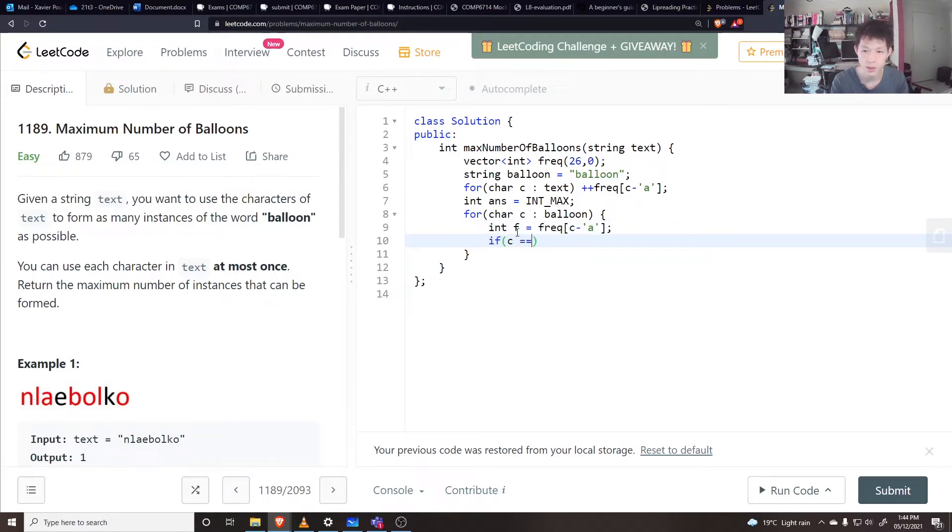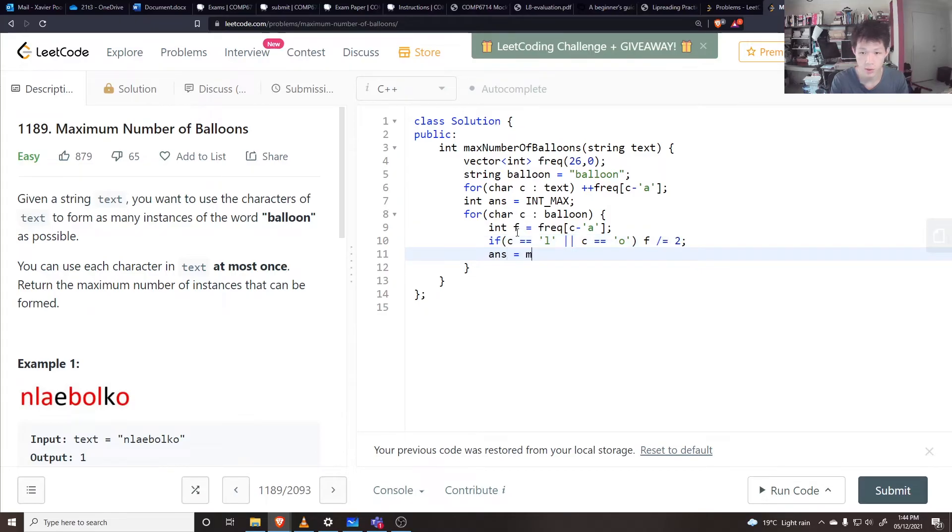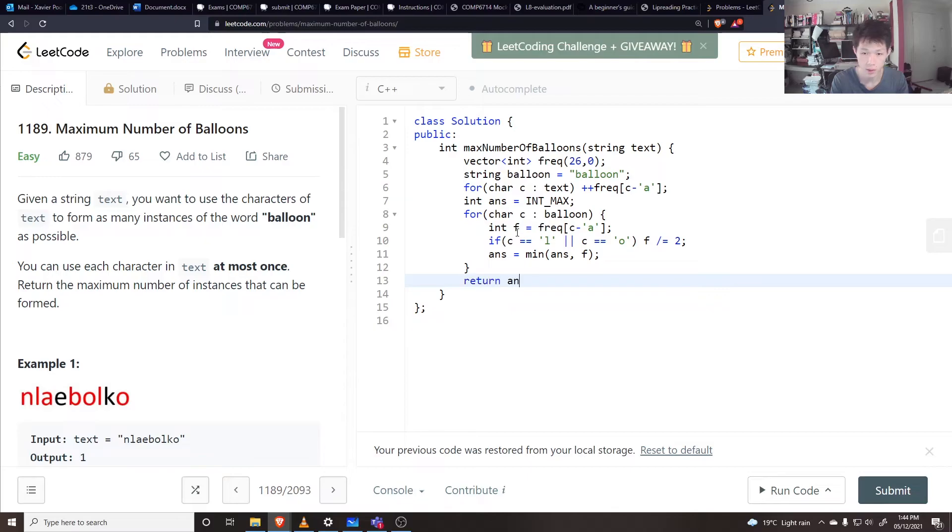If C is equal to L or C is equal to O, that means I want to divide the frequency by two, and then say the answer is equal to the min of the answer and the frequency, and at the end return the answer.